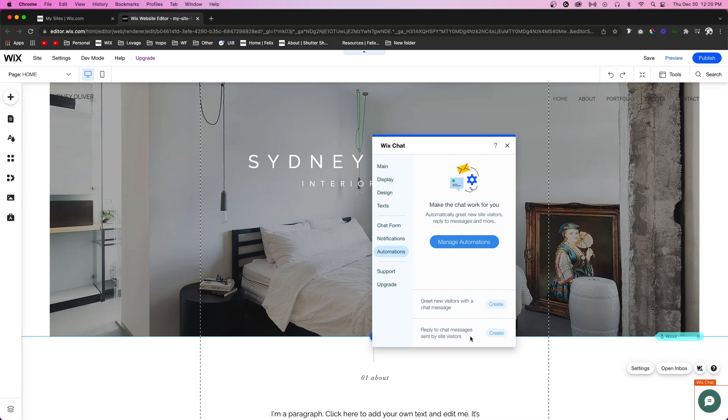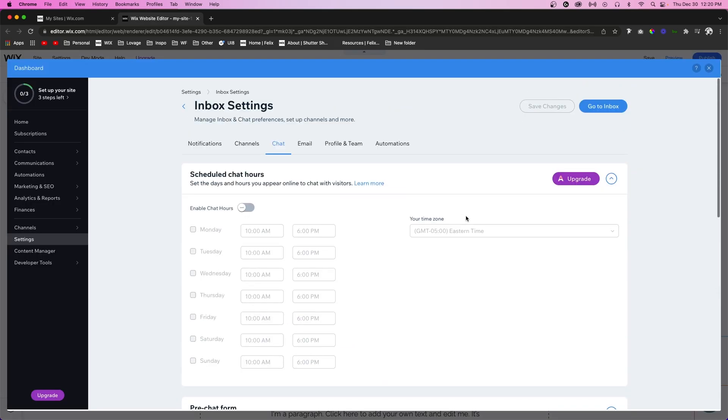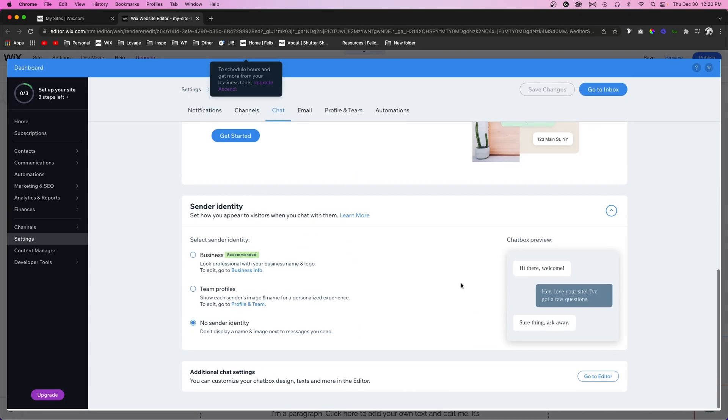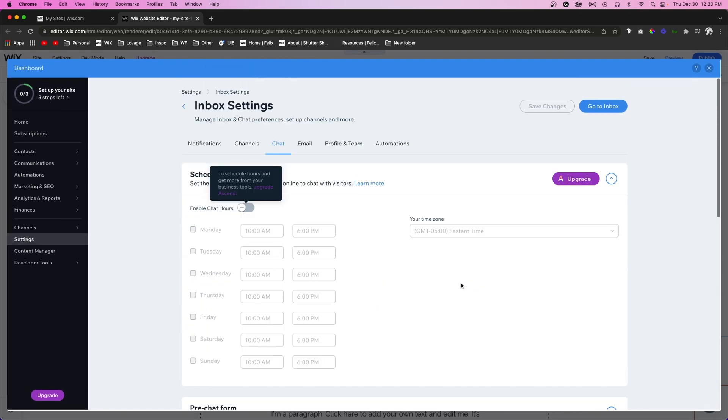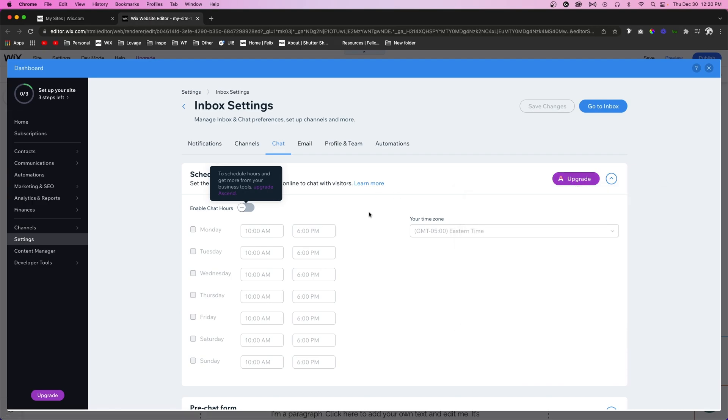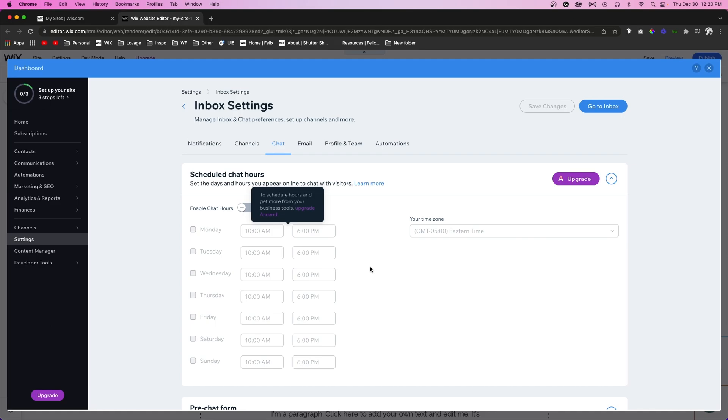The last thing I really want to cover is your chat settings. If you go to your Settings and go to Inbox Settings, you're going to see a tab for Chat. Some of the settings here are only for if you have an upgraded Ascend plan, but the cool thing is you can actually enable chat hours so that the chat is only available if you are available to actually chat back. You can actually set times and days for when you want the chat to be active on your website.